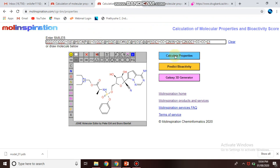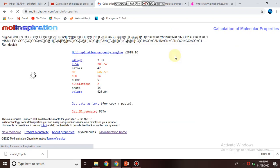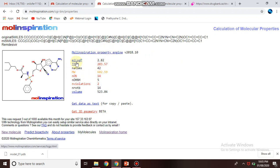And you can click on calculate the properties. It will calculate the properties based on its SMILE format. And if you are interested, you can see this SMILE has been calculated its property based on my logp value.